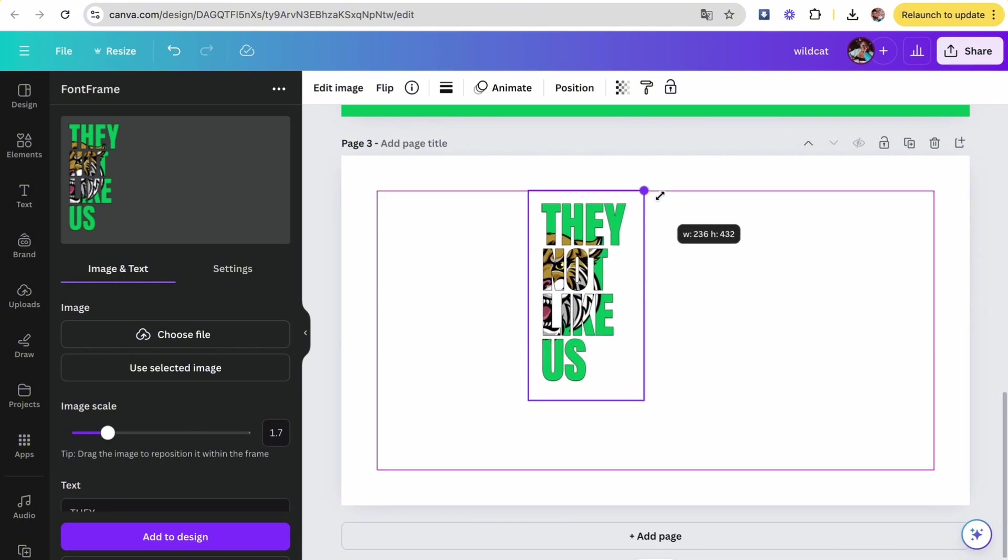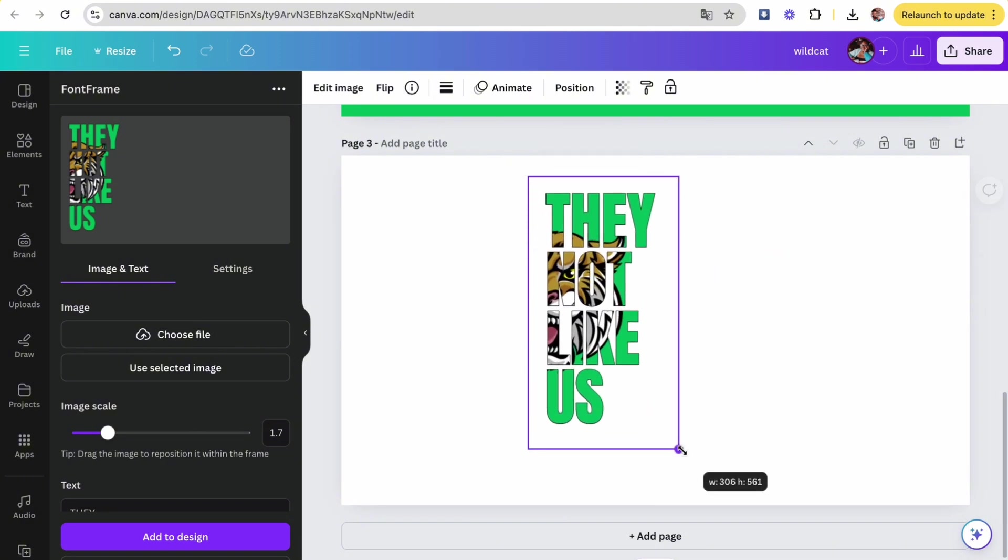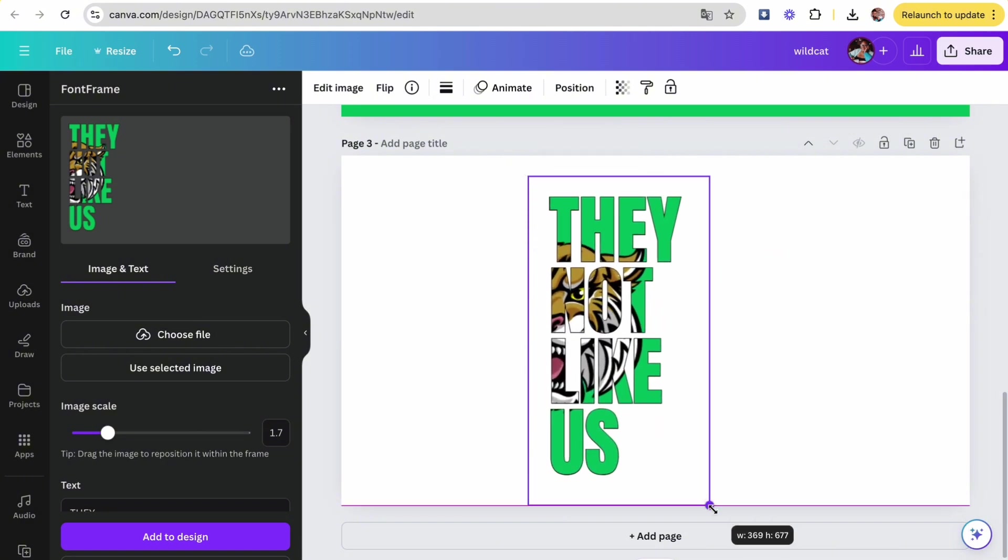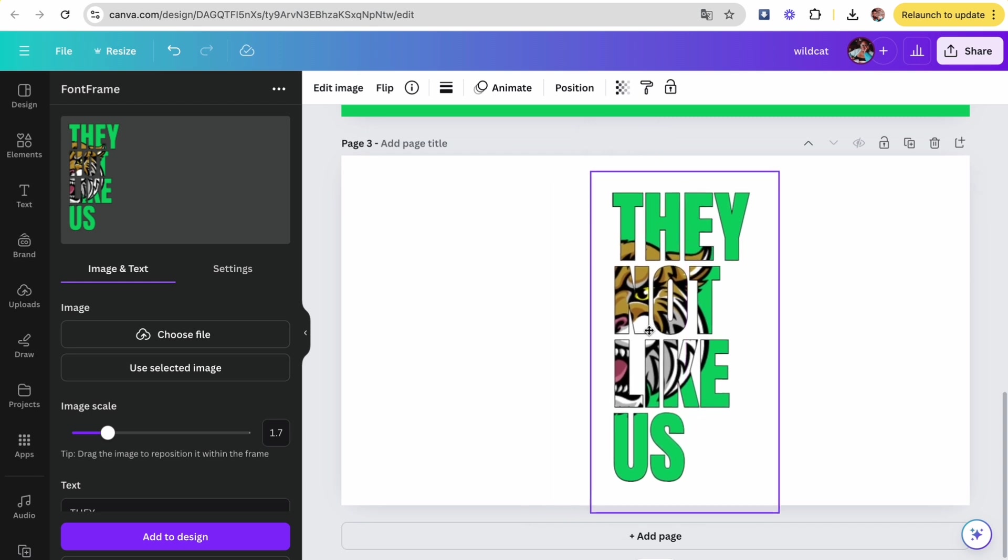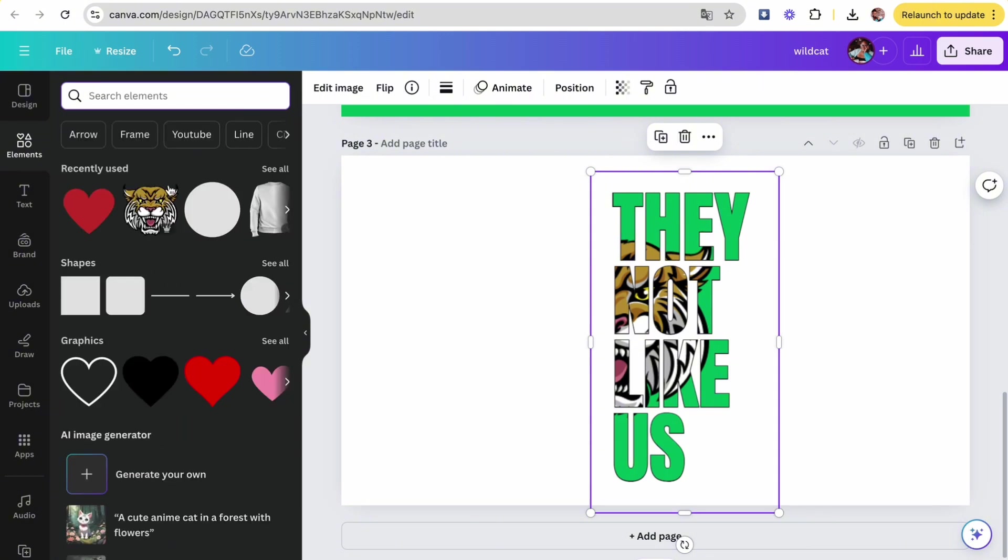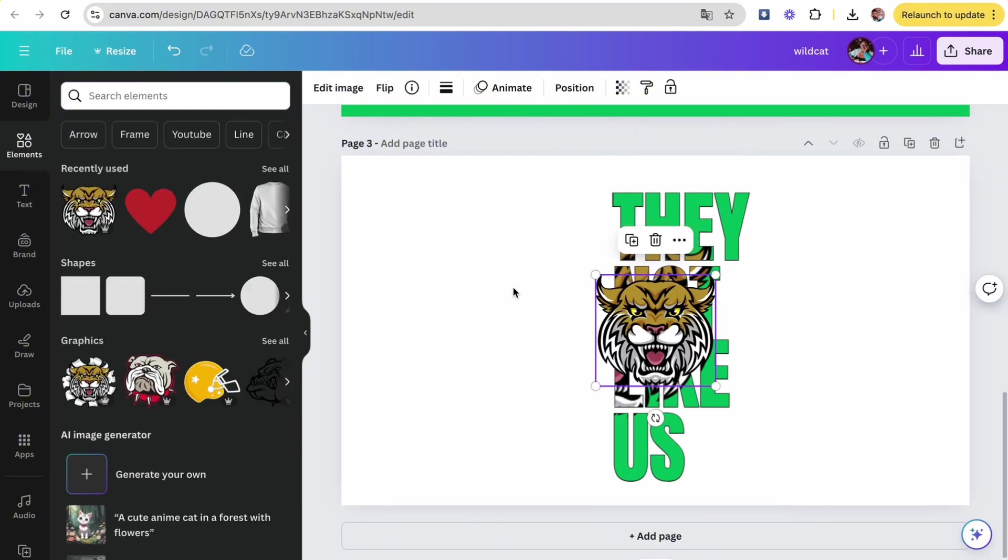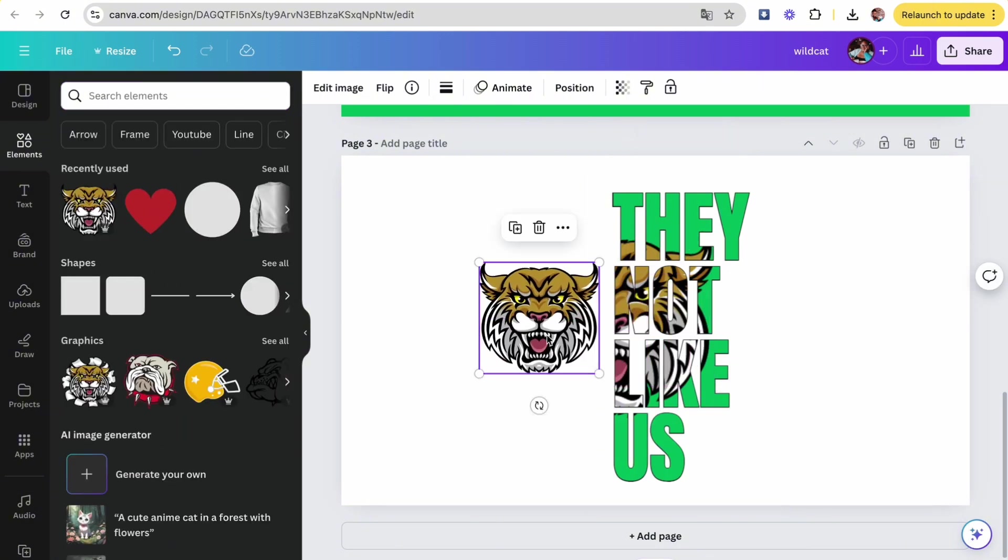Go ahead and size it up so that you can see it nice and clear, and it looks perfect. Now we're going to go about adding the other side of the wildcat face. So head back to elements and then click on the wildcat—usually they're in recently used—and then we're going to size it up to match the size of the wildcat that is in the 'They Not Like Us'.